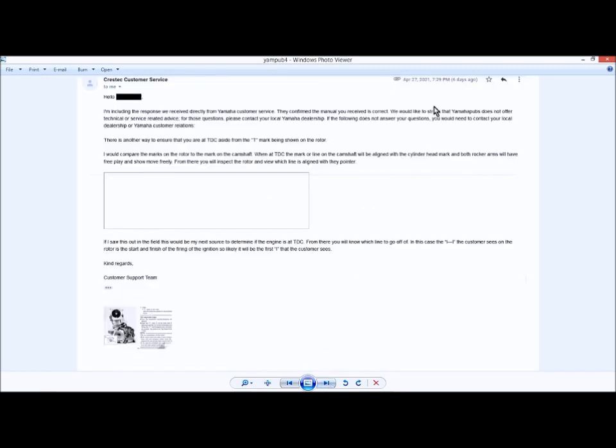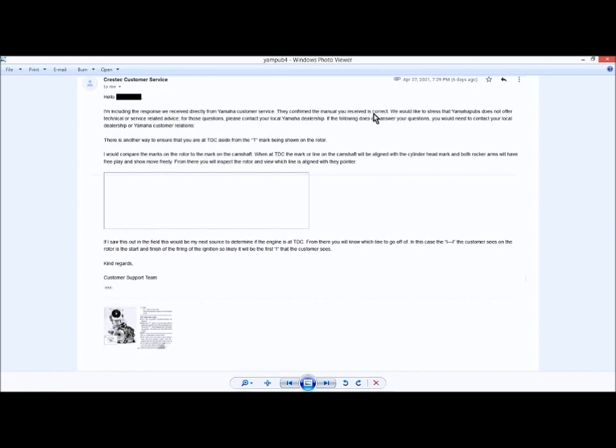So I sent an email April 23rd showing them that the 2001 to 2005 manual they sent me was actually for 1996. Here's the answer I got back April 27th. I'm including the response we received directly from Yamaha customer service. They confirmed the manual you received is correct, which obviously it's not correct. And to me, that means Yamaha customer service doesn't know what they're talking about.